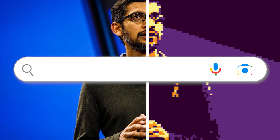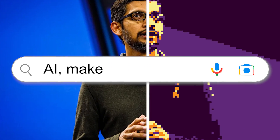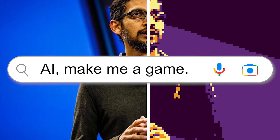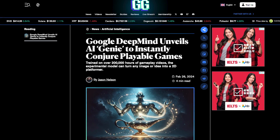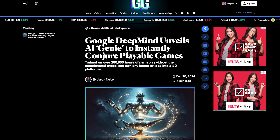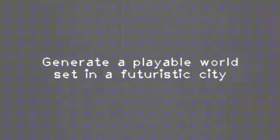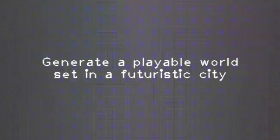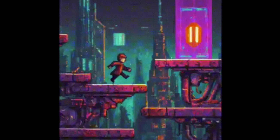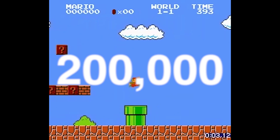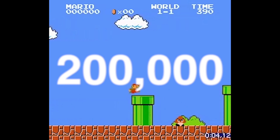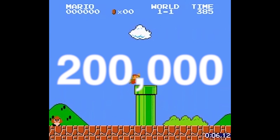Imagine being able to create a game from a single prompt or image. Google's Genie AI does exactly that. Google DeepMind, the artificial intelligence research arm of Google, has released Genie — an image-to-video AI model that can generate fully interactive, playable games from real-world images or even human-made sketches. The model is trained on 200,000 hours of unsupervised public internet gaming videos and can generate video games from a single prompt or image.